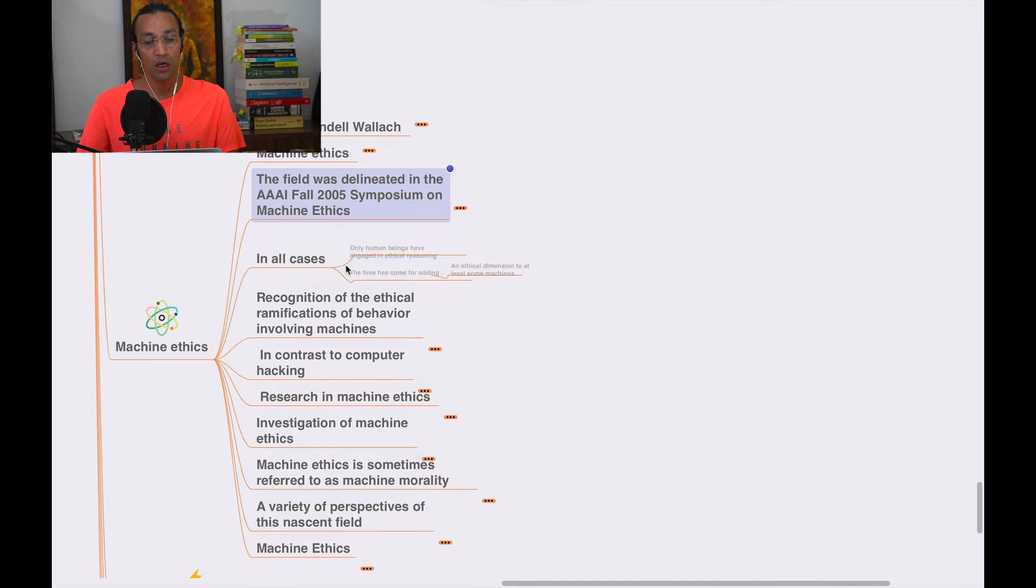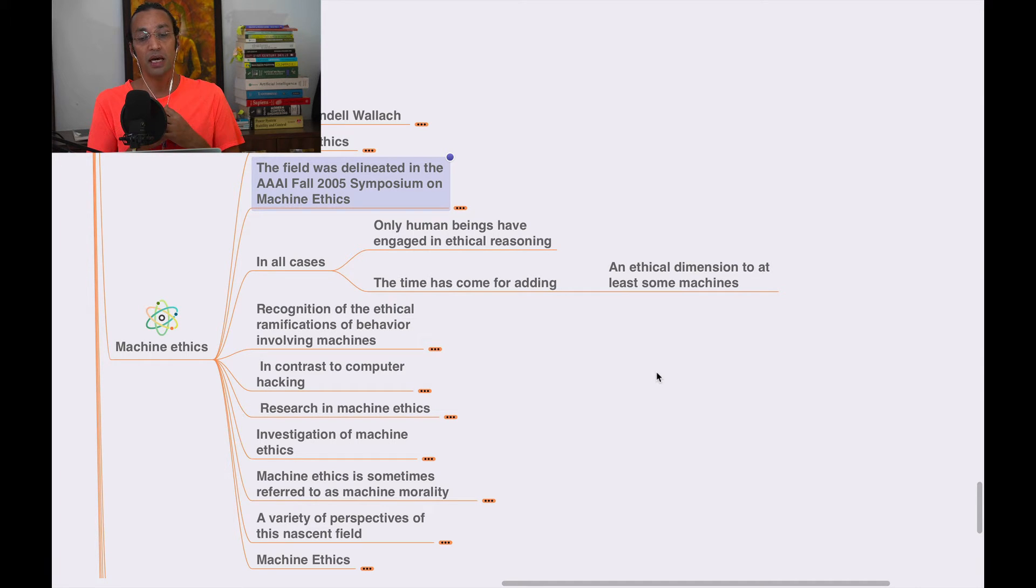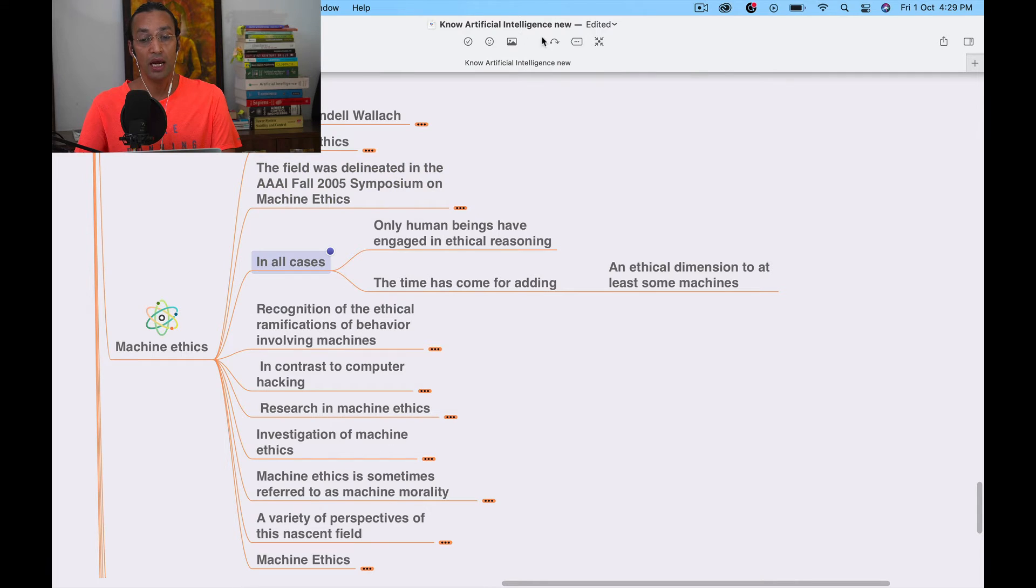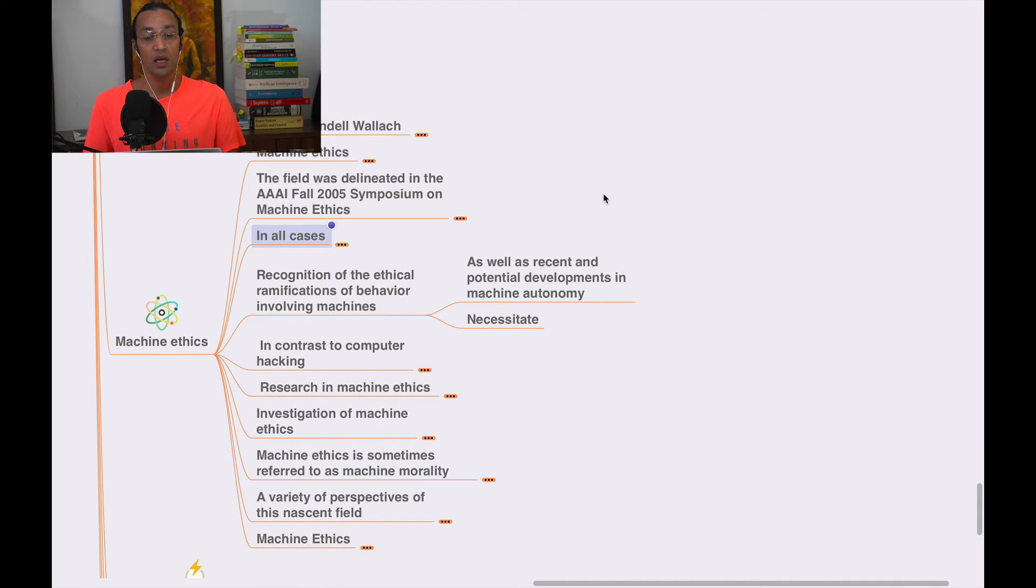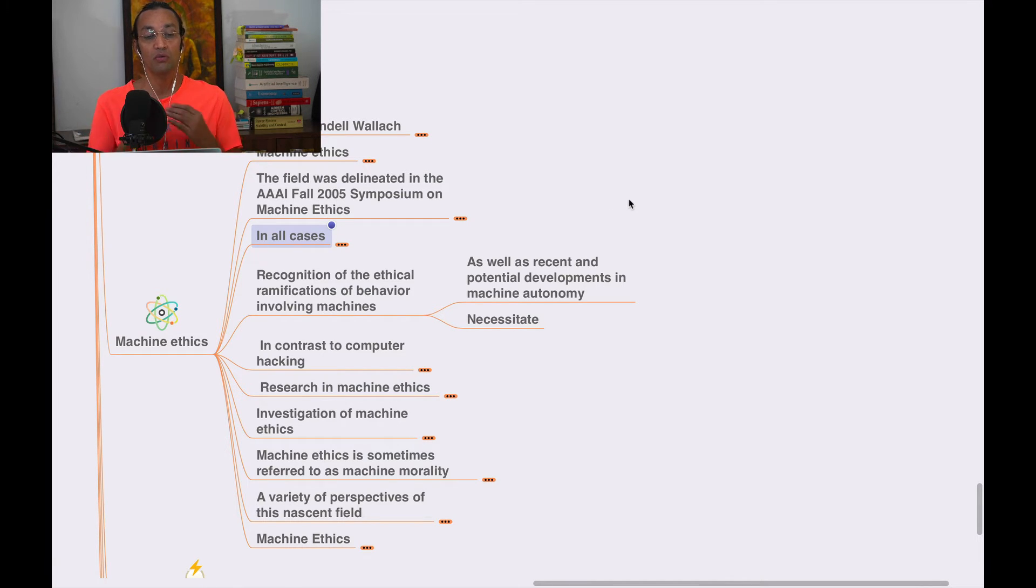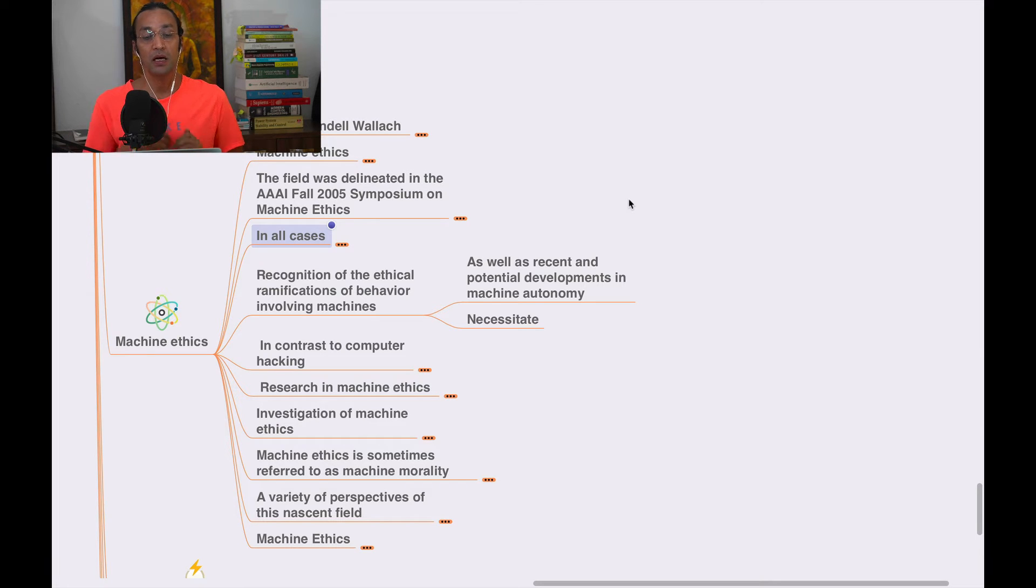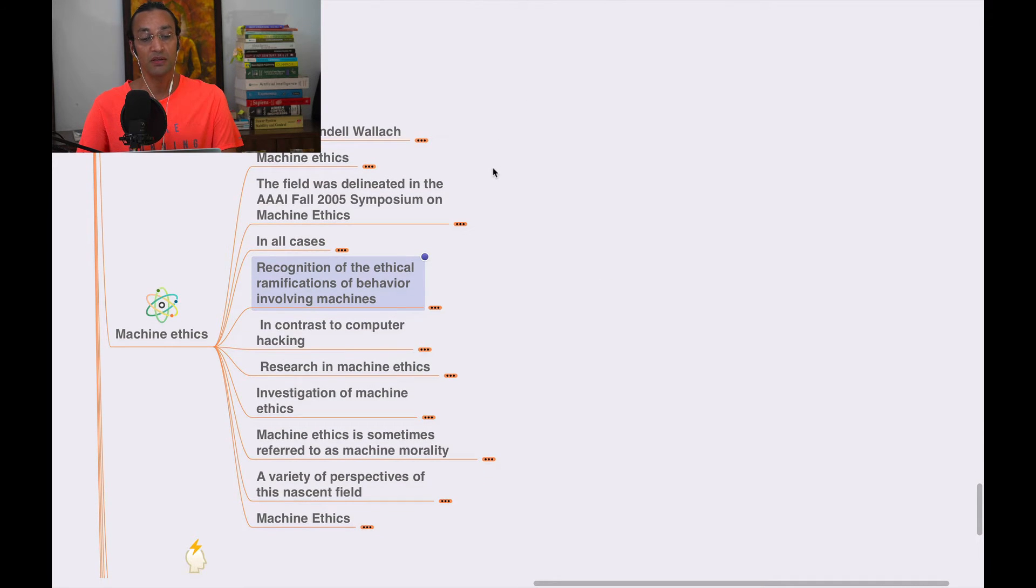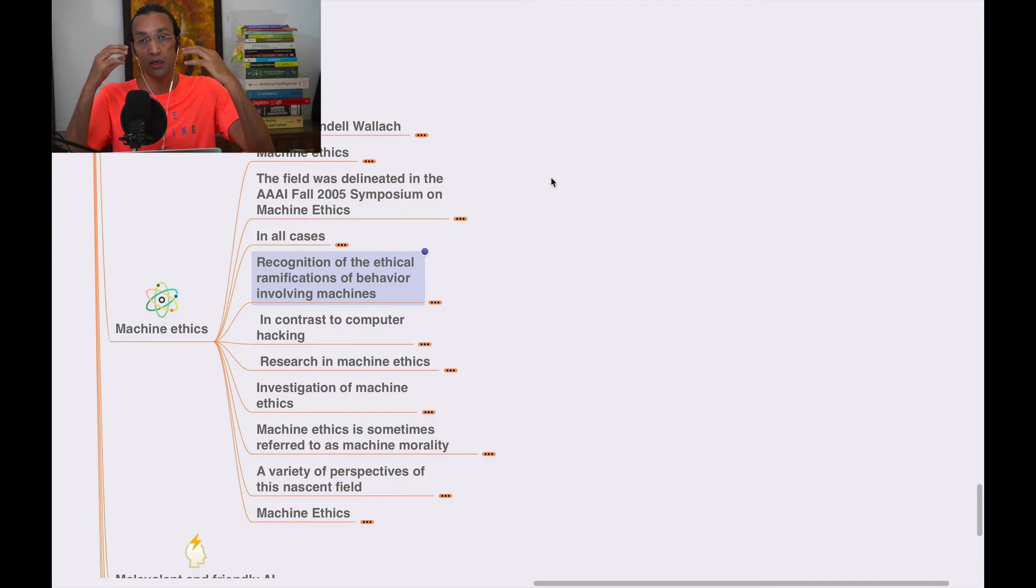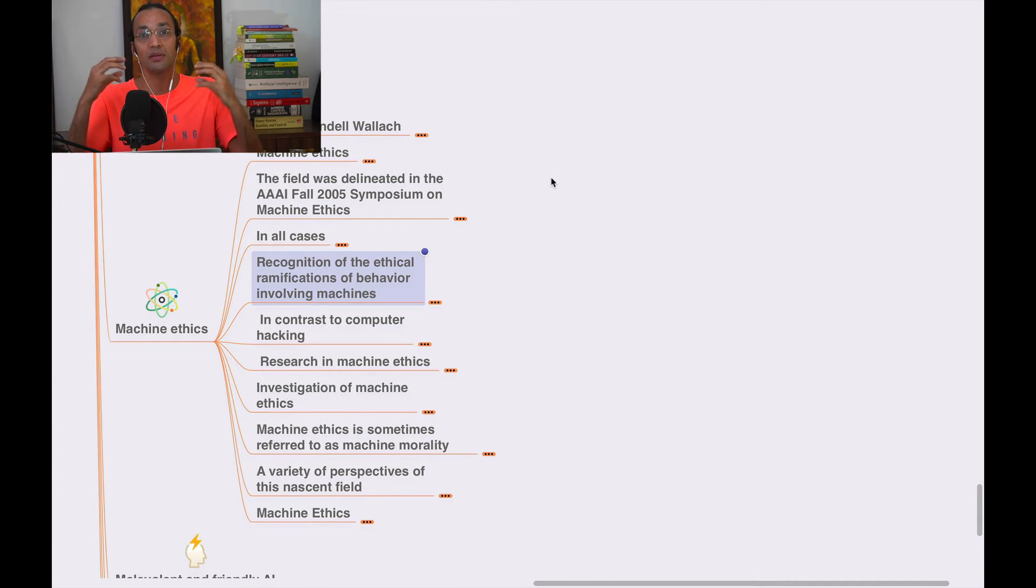In all cases, all human beings have engaged in ethical reasoning. The time has come for adding an ethical dimension to at least some machines. Recognition of ethical ramifications of behavior involving machines, as well as recent and potential developments in machine autonomy. We need to have behaviors in machines like how human beings behave, so that they don't violate those ethics.